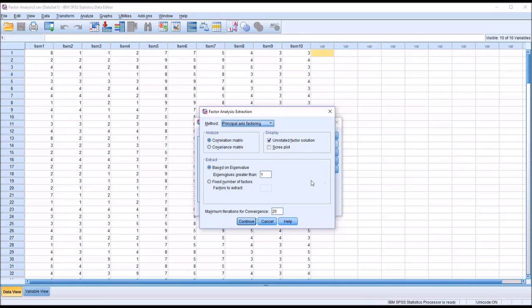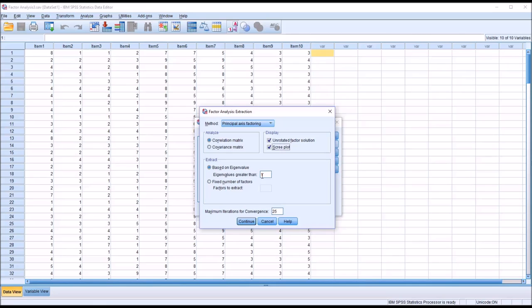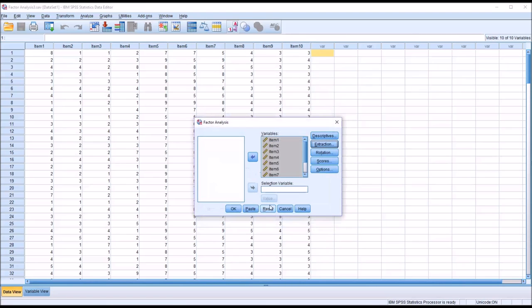So I'm going to select Principal Axis Factoring, and then under Display, I'm going to add the Scree Plot. The unrotated factor solution is already checked off by default. And here, I'm going to allow SPSS to extract the factors based on the eigenvalue. And the eigenvalue we typically use is 1, and it is the eigenvalue that's in this text box by default. So click Continue here.